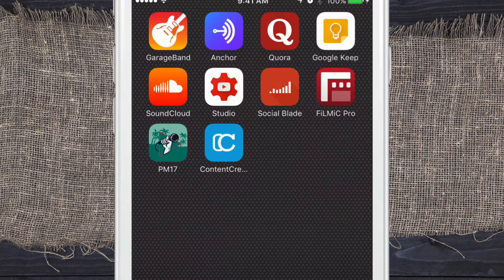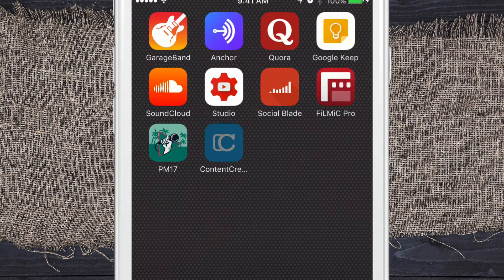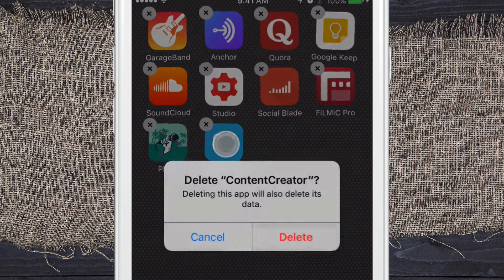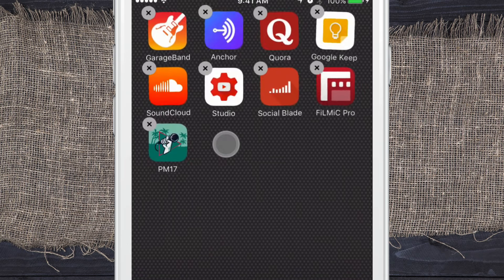So to delete an app from your iPhone, you simply press and hold on it. It'll jiggle. Then you click on the X in the upper left corner. You've probably done this before.